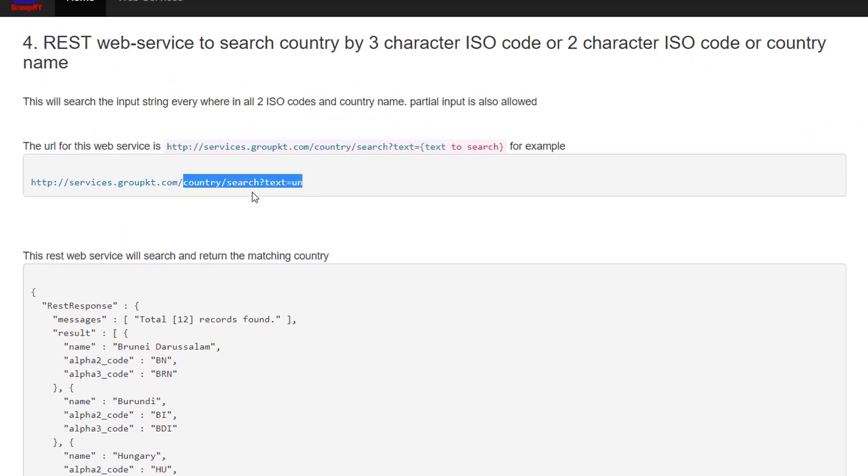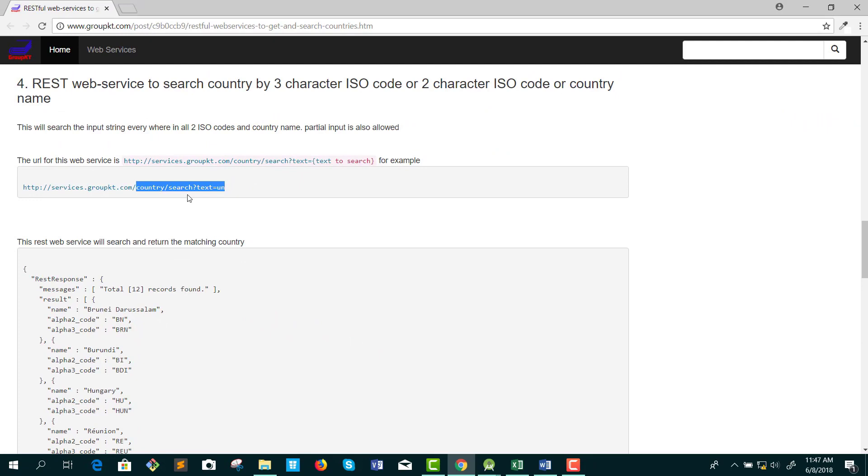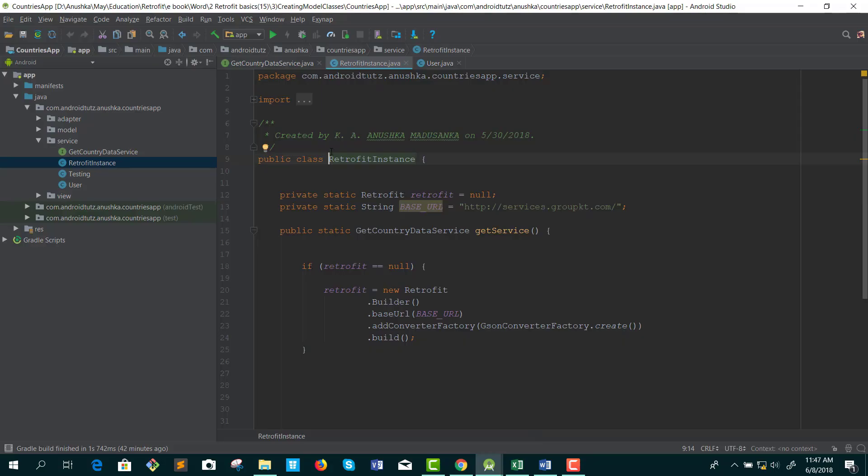You may already recognize that the base URL does not change. Only the endpoints change. Usually, the base URL remains unchanged for one REST API.